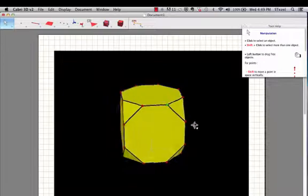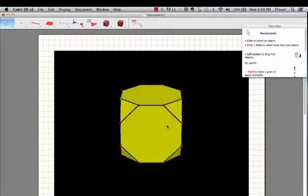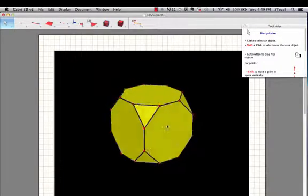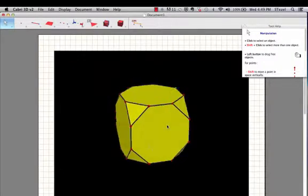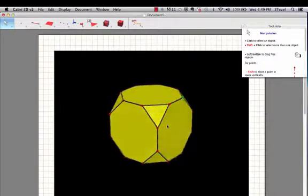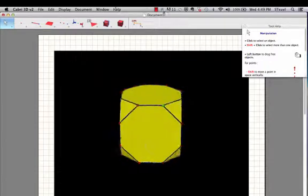Alrighty, so here is a fairly advanced use of Cabri 3D. I hope you had a good time. Enjoy! I hope you enjoyed!